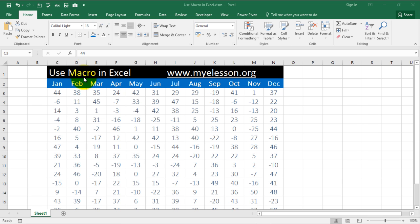Similarly, Excel can also act as a tape recorder and record your steps and then replicate them for you in one click.